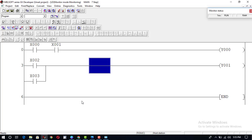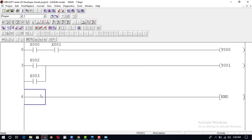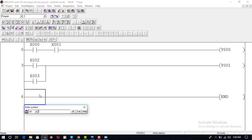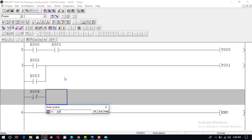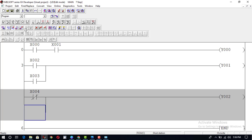After that we will proceed further and make a program for the NAND gate. NAND gate is the opposite of the AND gate. In AND gate both inputs are connected normally open and in series. In NAND gate both inputs will be connected in parallel and in normally closed condition. So we will go to Write mode. We will use X4 in normally closed condition, attach output Y2, then drag a vertical line and attach X5 here with a normally closed switch.